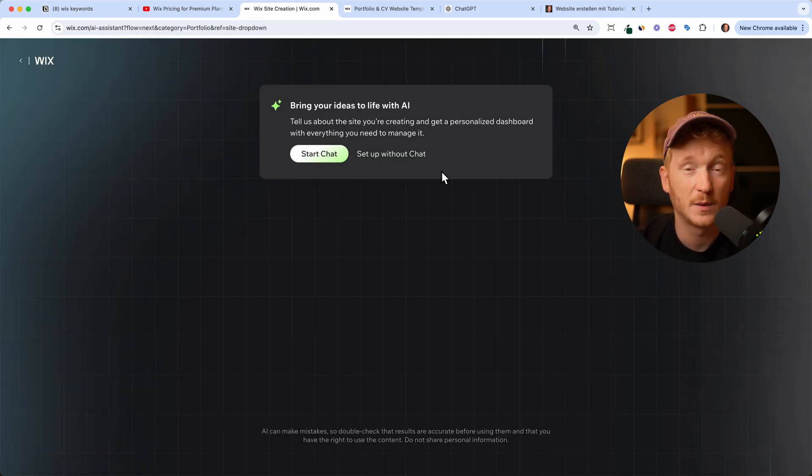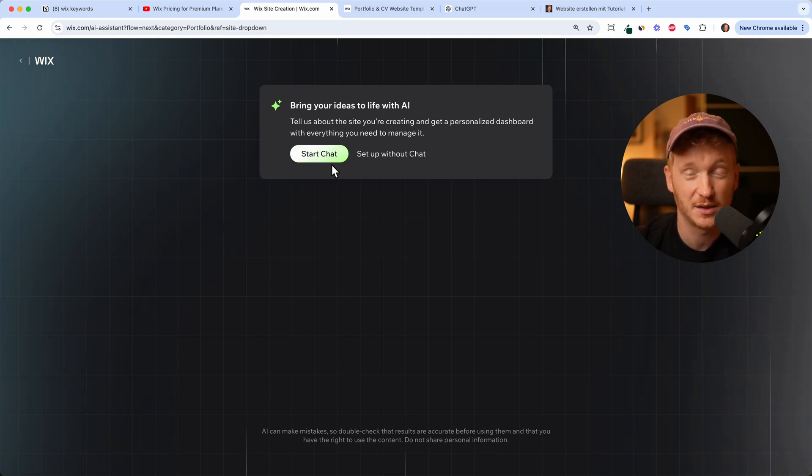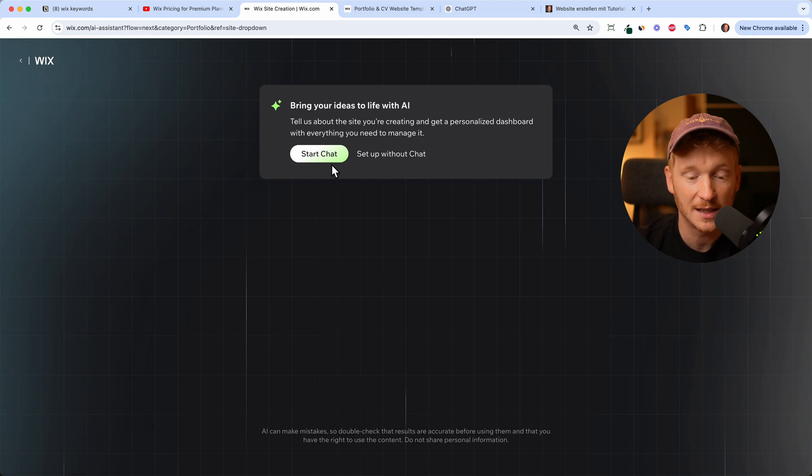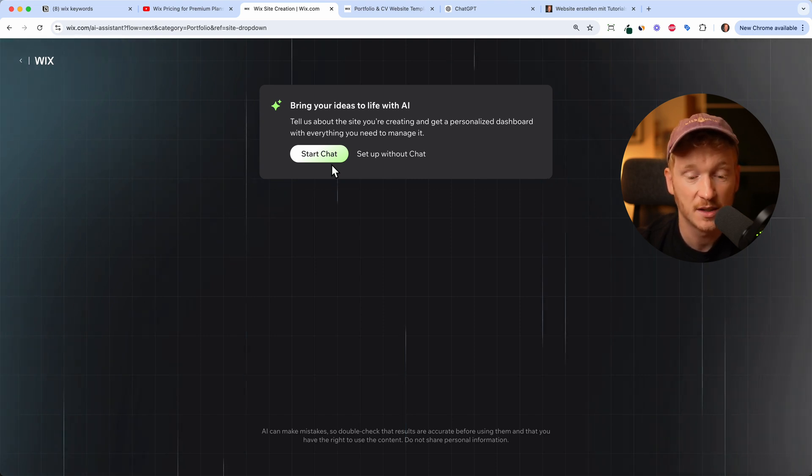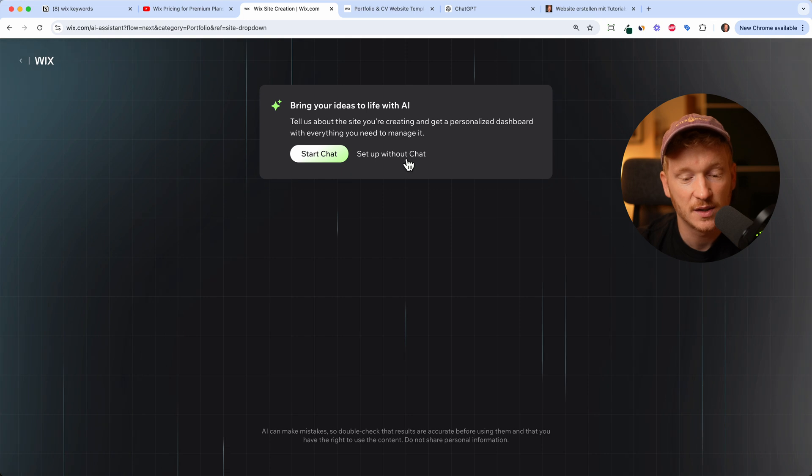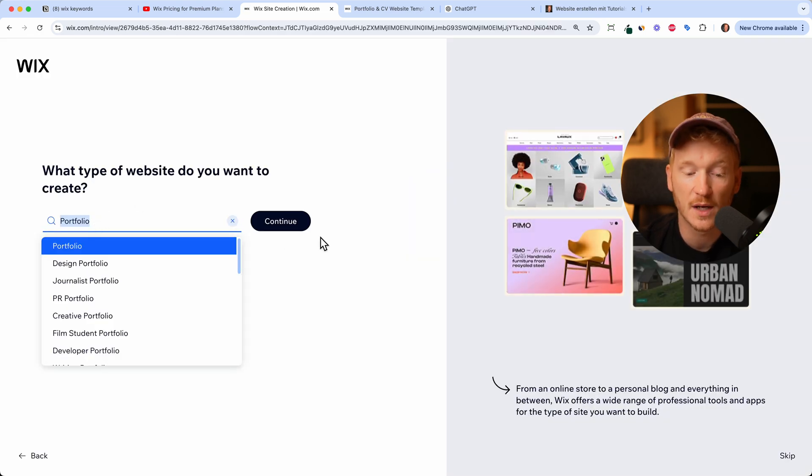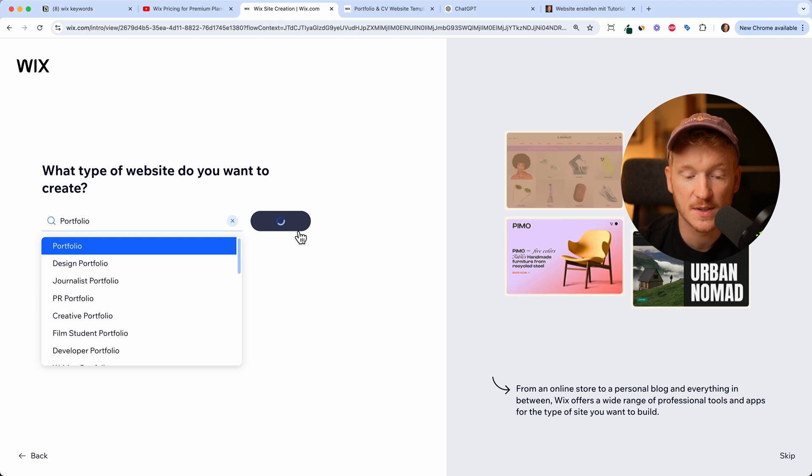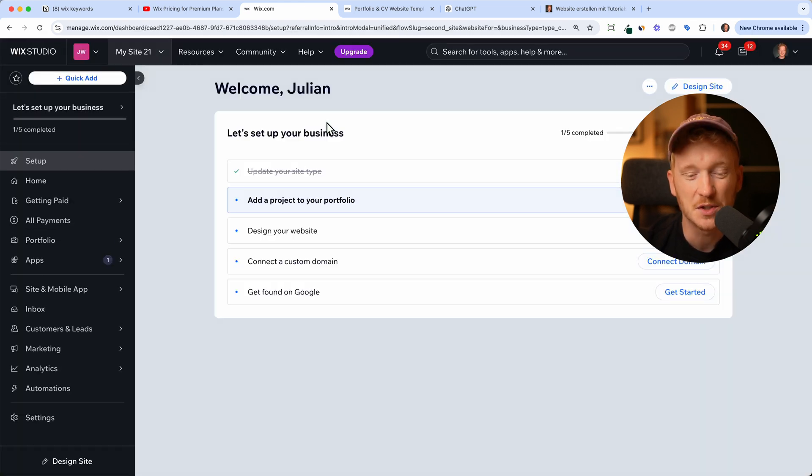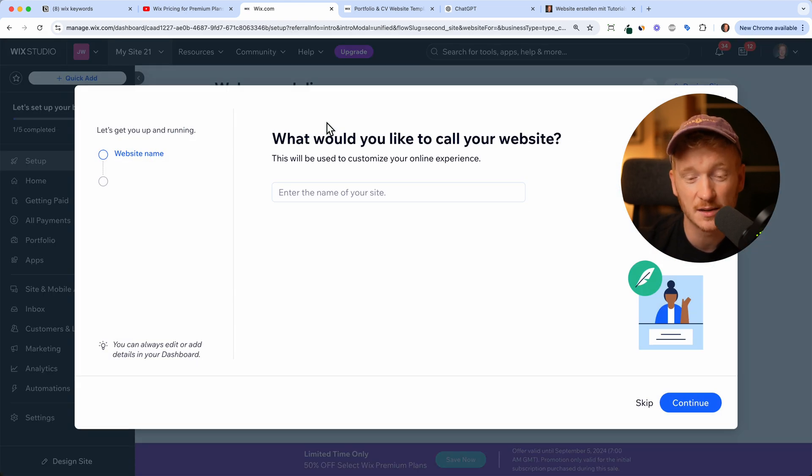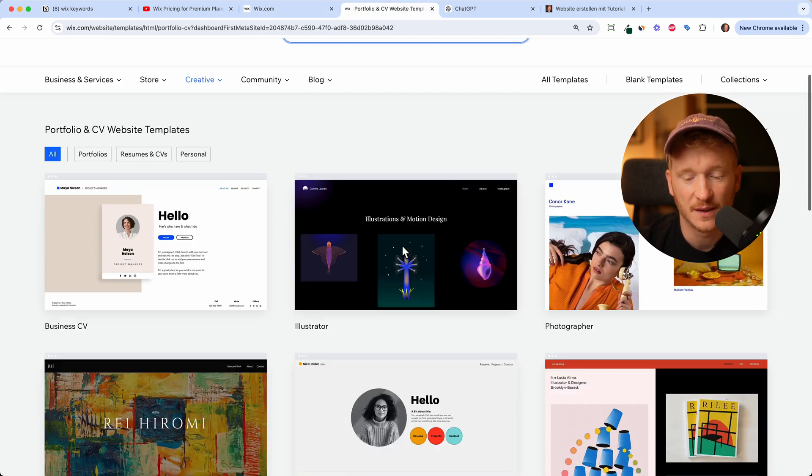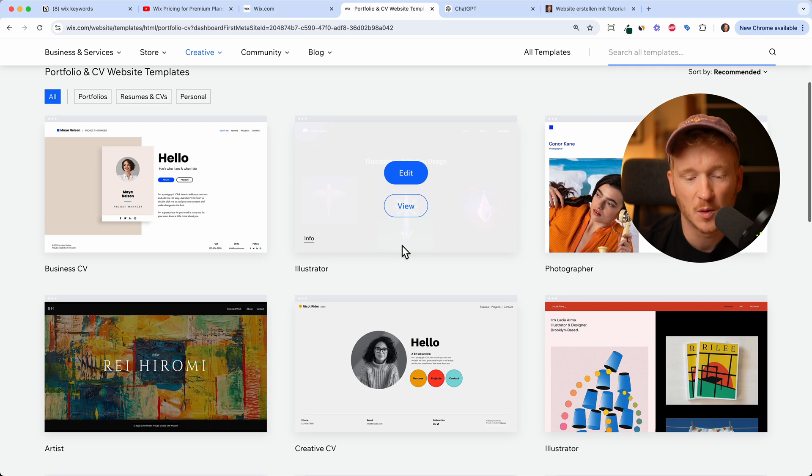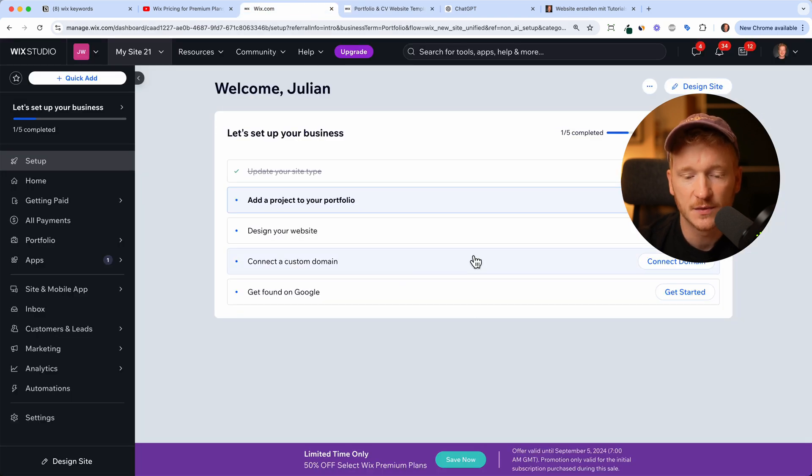Once you have done that you will land on this screen and Wix is quite advanced with its AI features, so you can start chatting with the AI and telling it all about your portfolio idea and then Wix will go ahead and put all the information together. But there's also another way: you can just skip this step and then tell Wix that you want to have a portfolio website and this will bring you to the templates, which I like a little bit more at this point in time because the existing templates of Wix are proven to work.